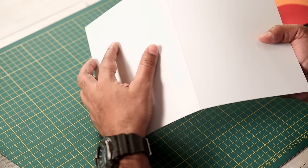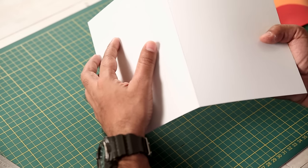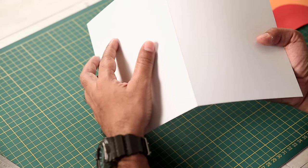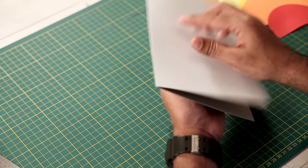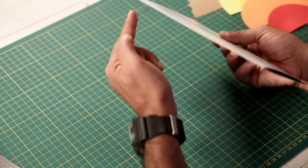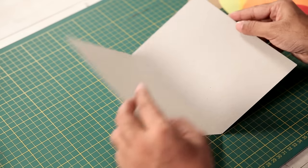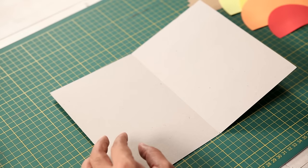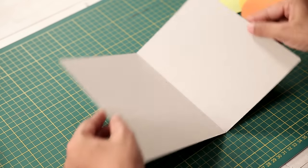Alright, you can see there's a thin line here. And just along this scored line, we will bend it. Now you have a nice crease line. So our base is ready for our pop-up card.